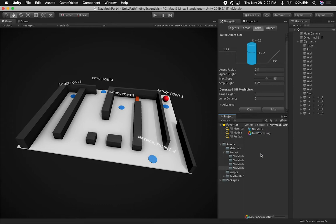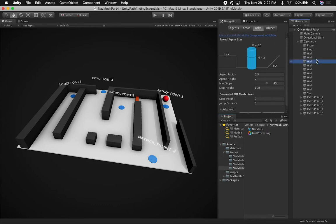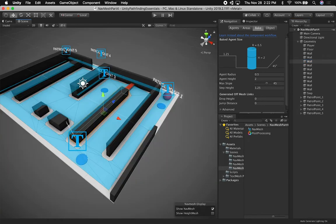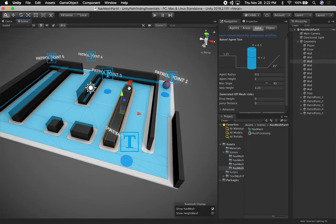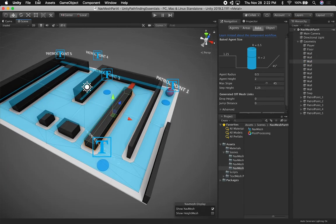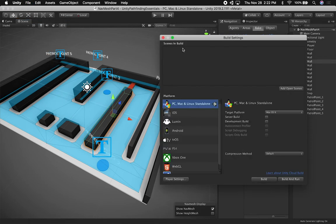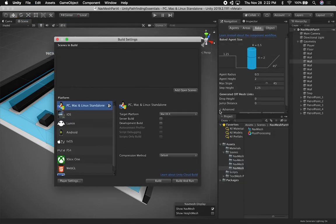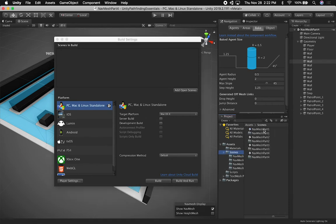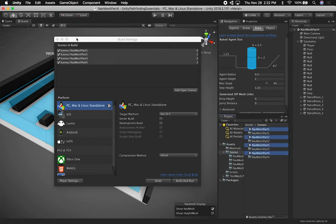Let's go ahead and rename it here. A couple of things I'm going to need to do - let me make sure that the mesh gets generated correctly. It looks like it did. I'm also going to be adding all these scenes to the build process, just in case we need to build it, so I'm just going to go ahead and drag them all here.